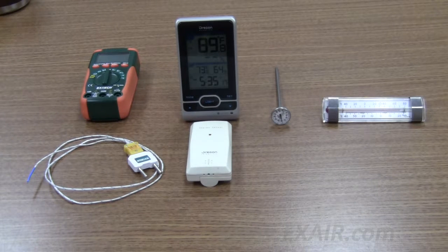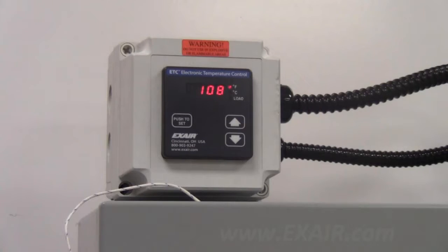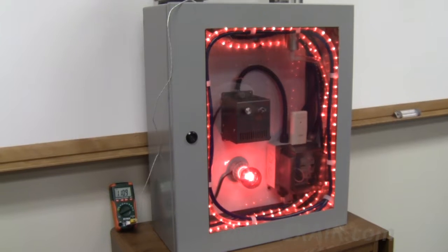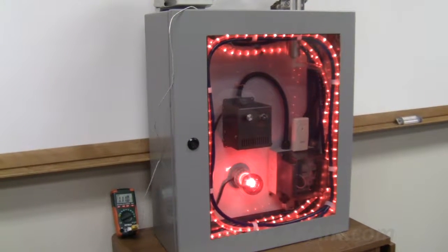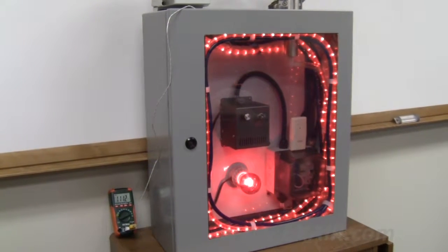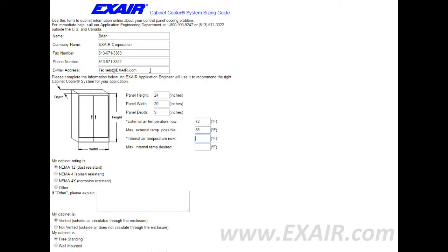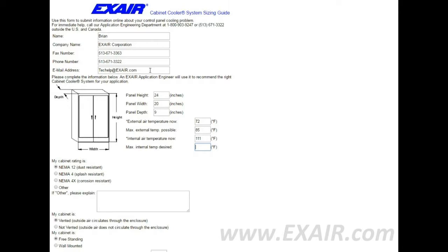Measure the internal air temperature now using one of many possible temperature measuring devices. Here we're using a thermocouple and meter. Next, record the maximum internal temperature desired. Typically 95 degrees Fahrenheit is a good temperature for today's electronics.